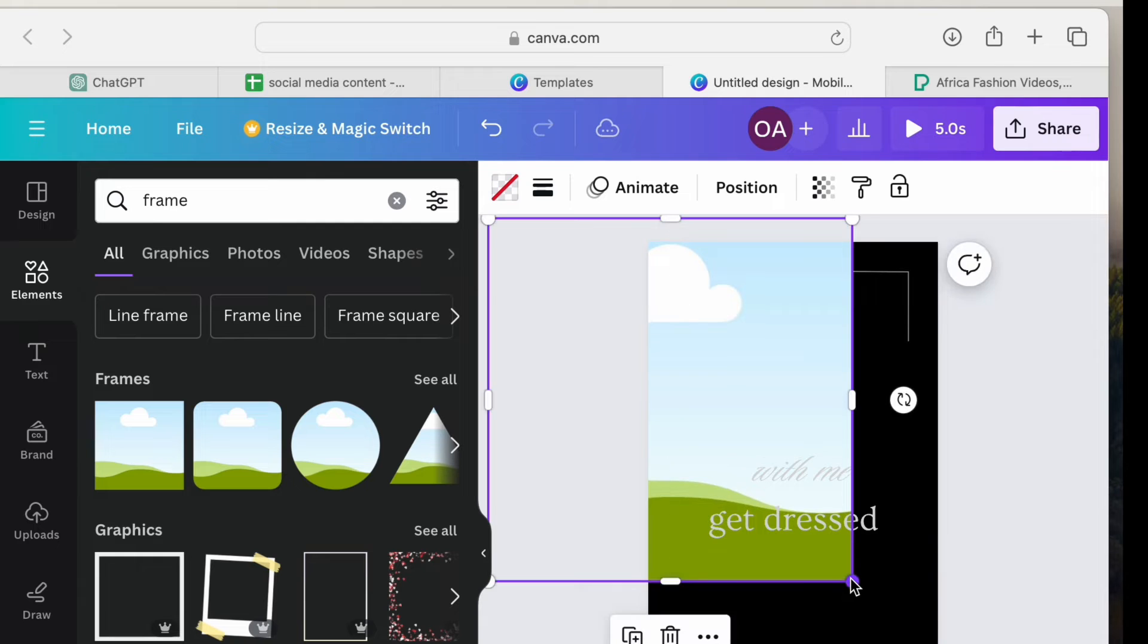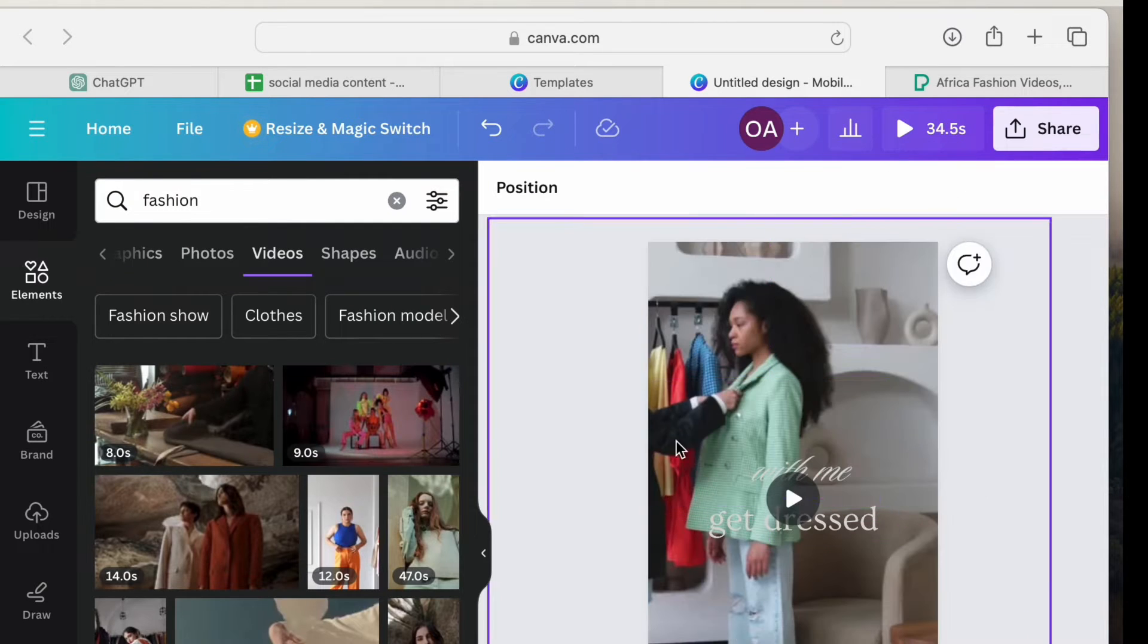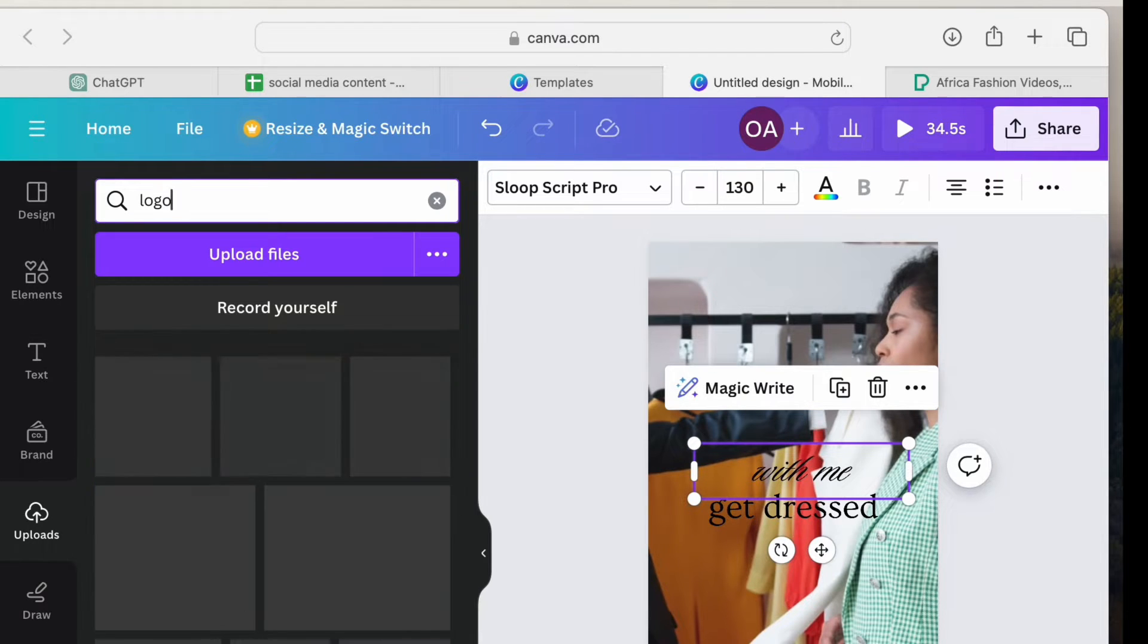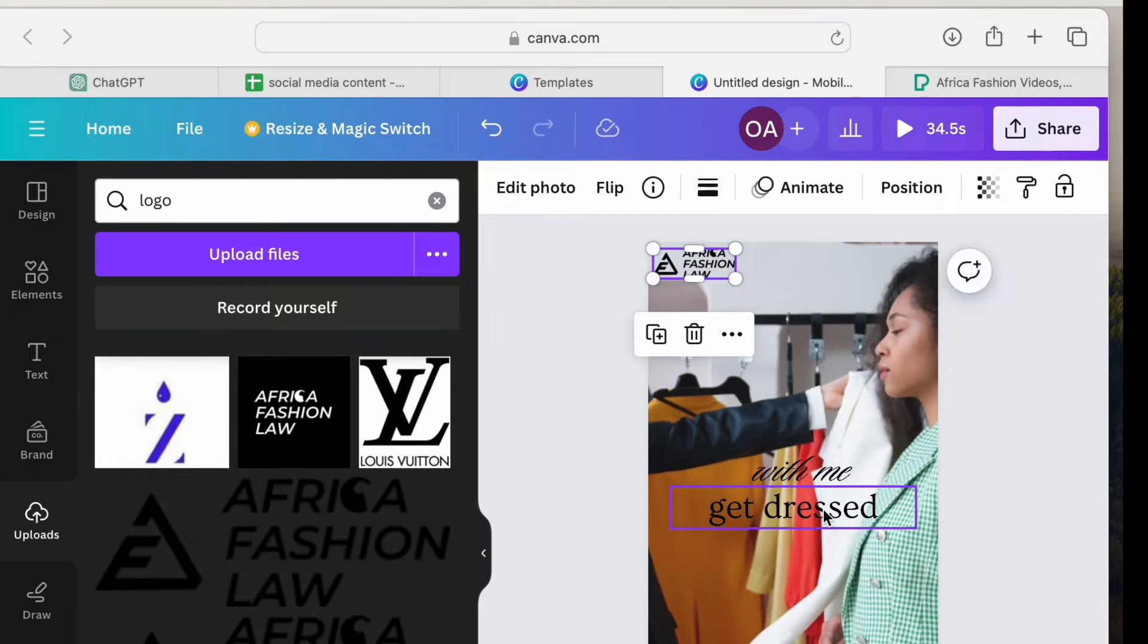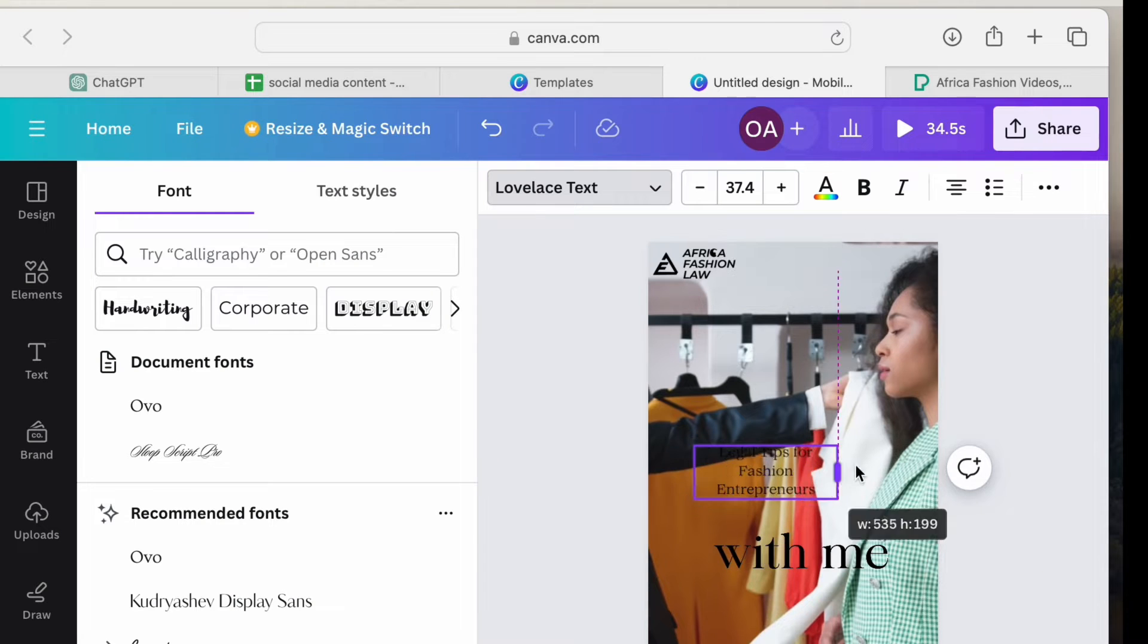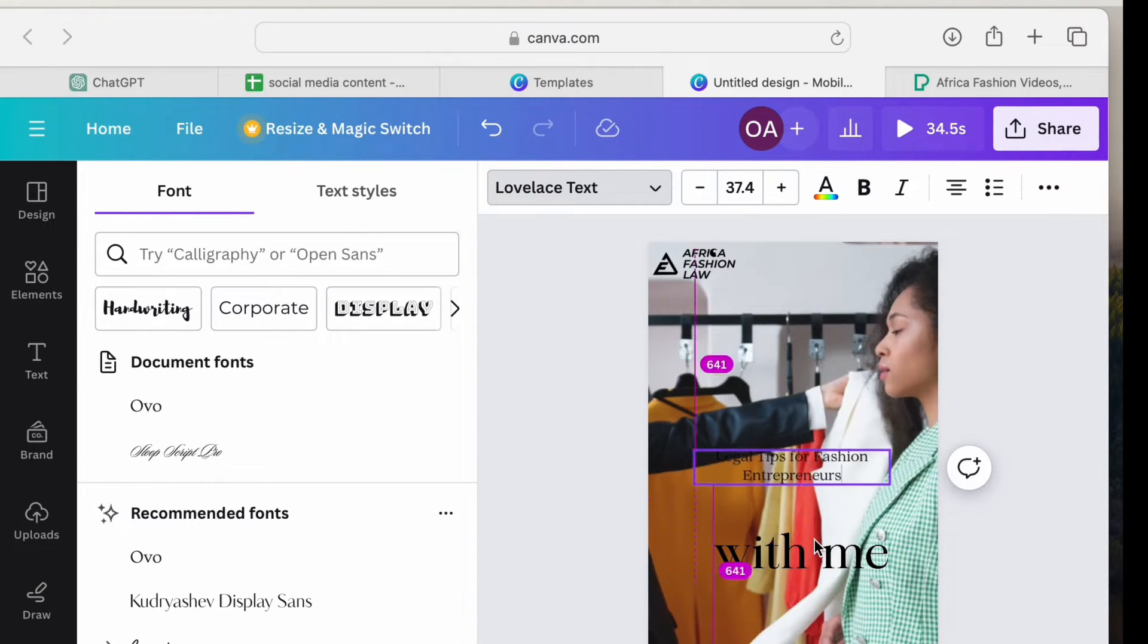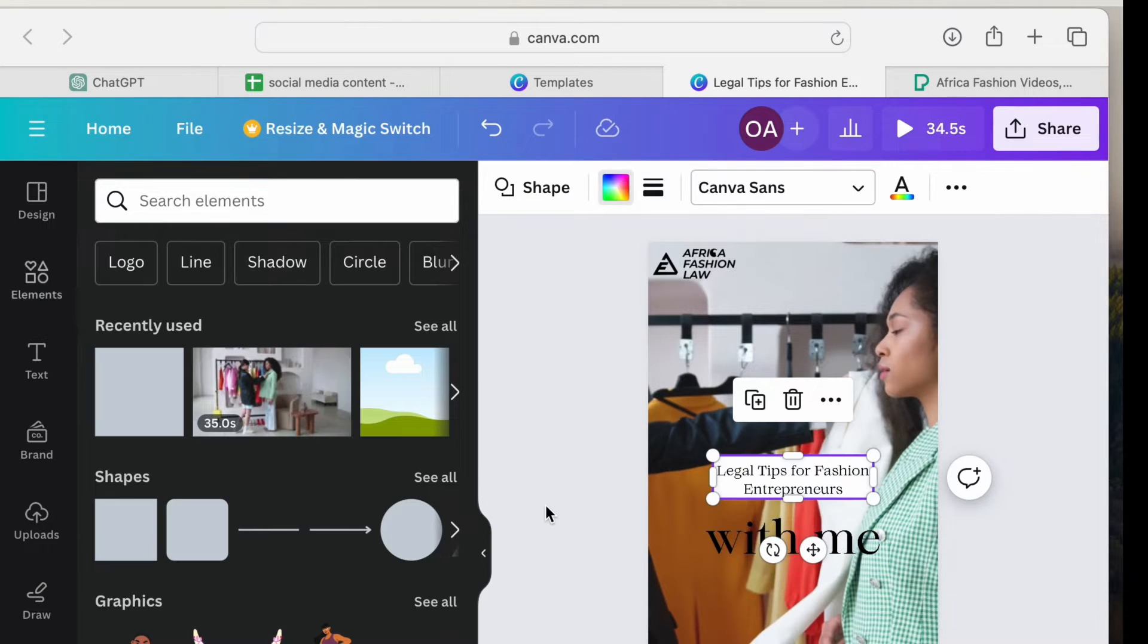I have been able to select the video for my background. You can also make use of your personal videos. All you need to click on is upload for you to be able to make use of your personal videos. Right now, I just want to upload the logo for my business. Next up, I need to edit the text on the reels to suit what I intend to communicate to the audience. I'll be making use of a text label. All I need is a shape. I've changed the color.